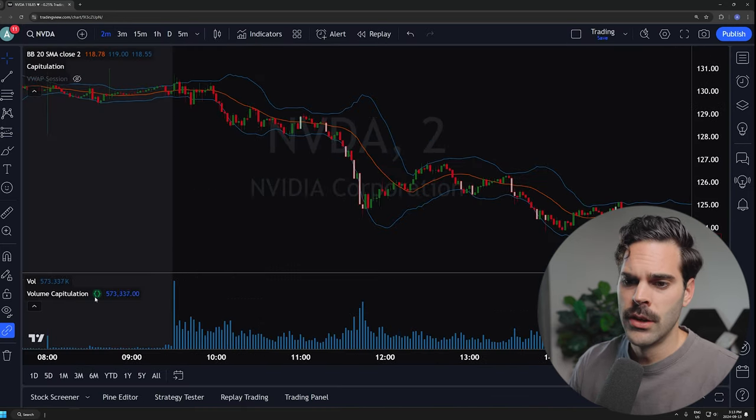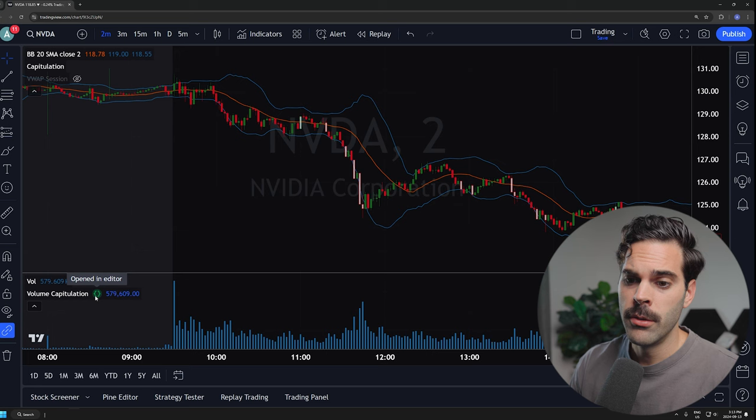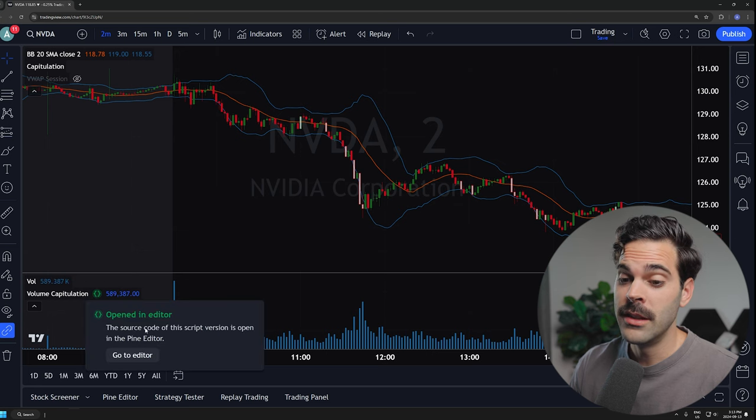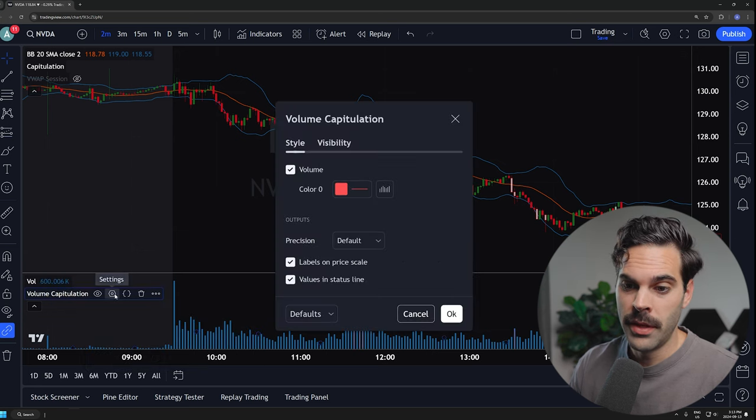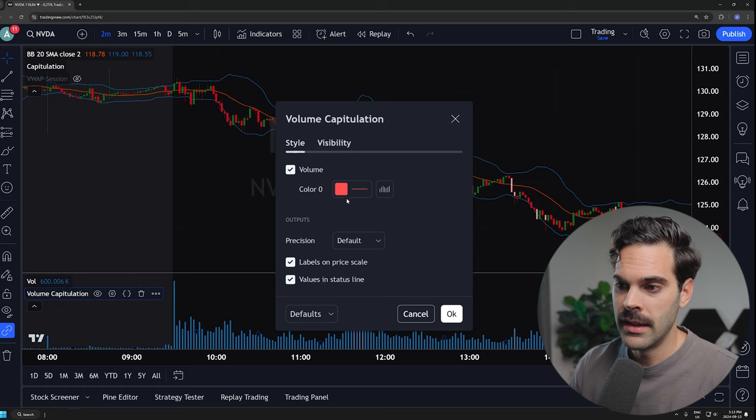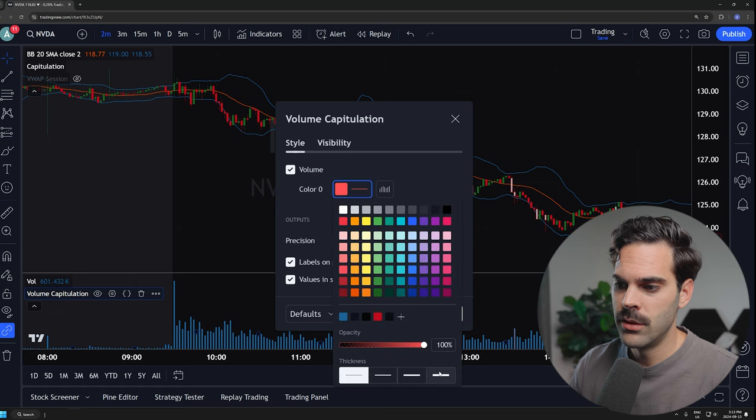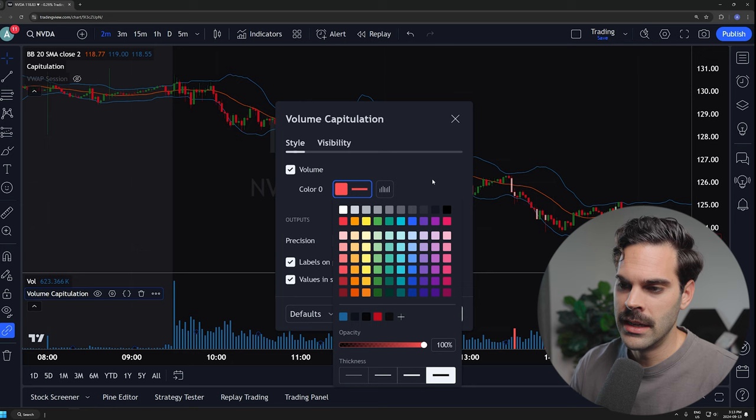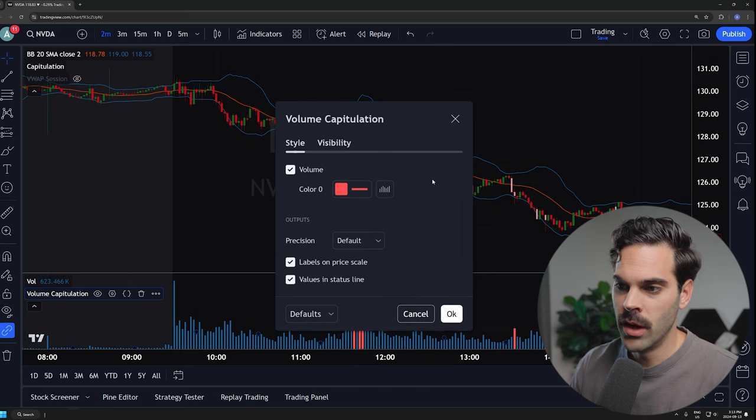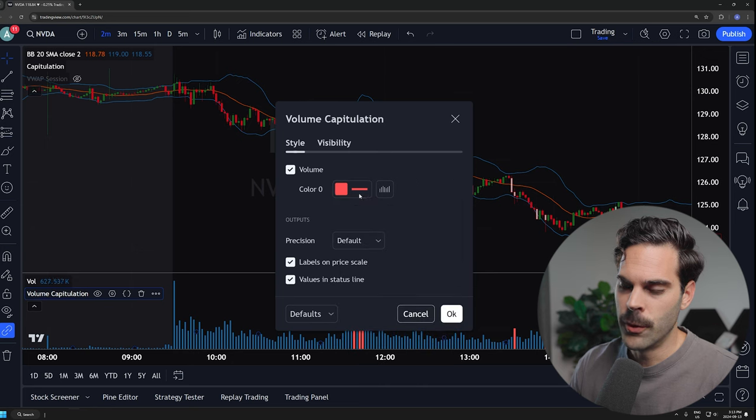What you really need to do is you need to go into this little thing and then you're going to need to change the size. It's going to be really important if you want the indicator to show up. Otherwise it's not going to show.